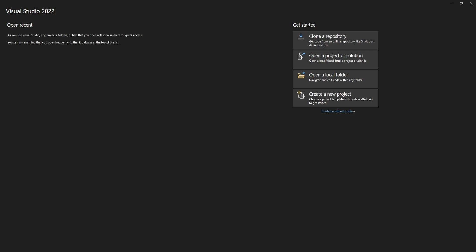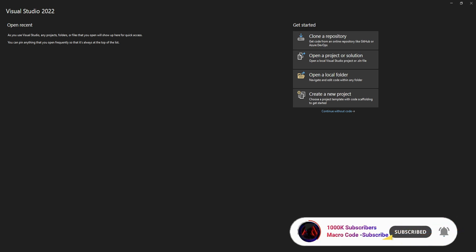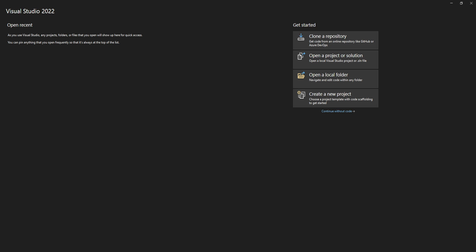Welcome to MacroCode. If you are new to this channel, consider subscribing. Today we are going to start a series on .NET MAUI. .NET MAUI stands for multi-platform app UI — it is a cross-platform app development framework by Microsoft, built on the .NET ecosystem. The framework supports Android, iOS, macOS, and Windows.